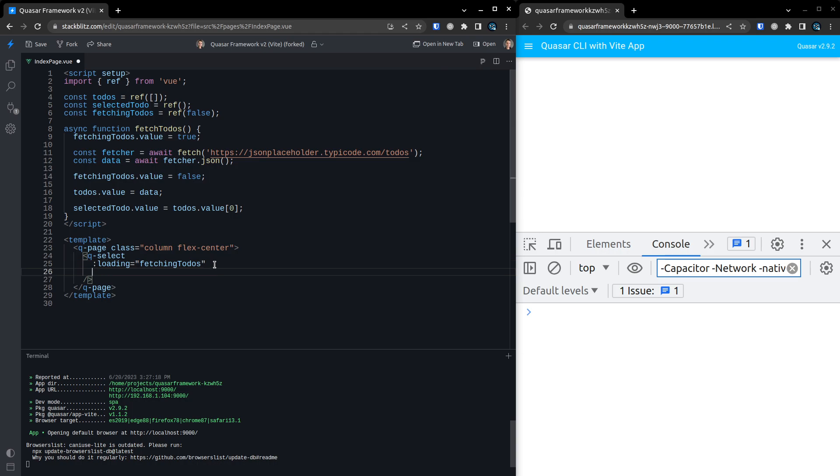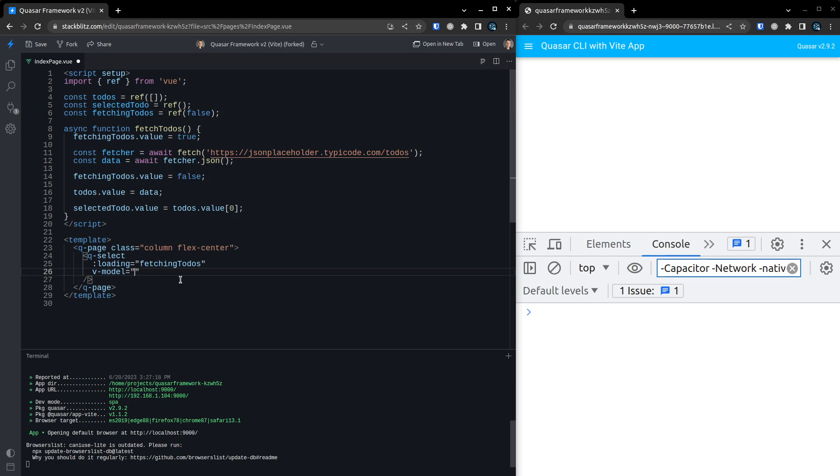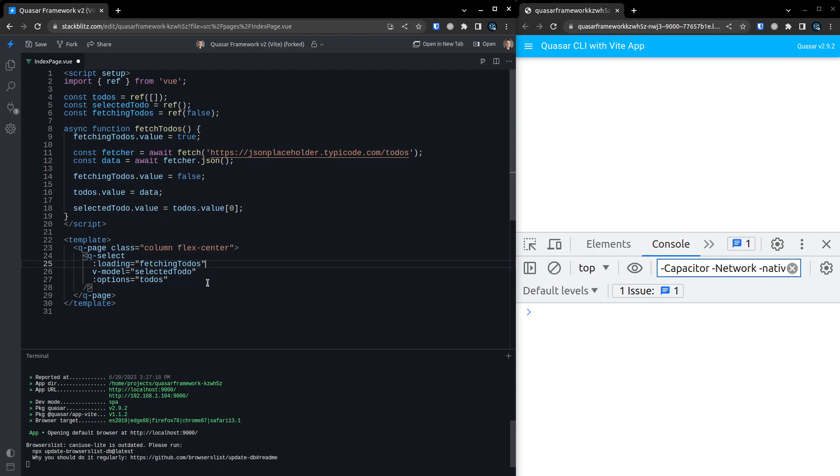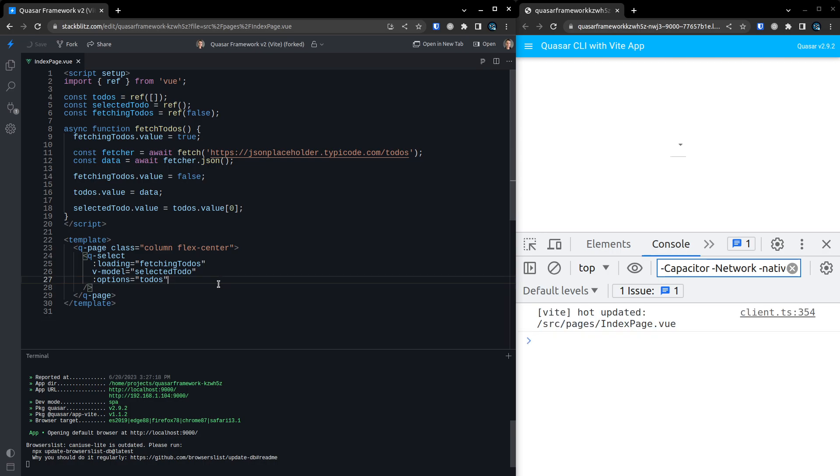And then we can say v-model is equal to the selectedTodo. So we can go ahead and whack that in there. And then we can give it all of our options. And the options is just going to be the todos themselves. I mean, how ridiculously easy is this? And I think that might be it.